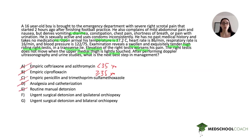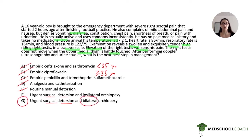Both urgent surgical detorsion options remain, so the question is ipsilateral versus bilateral orchiopexy. As we learned, testicular torsion on one side increases risk on the other due to the likely bilateral defect in testicular fixation. The correct answer is urgent surgical detorsion with bilateral orchiopexy. This is a small detail that gets commonly tested, so it's important to remember that bilateral orchiopexy is required. That wraps up our question of the week — thanks for listening.